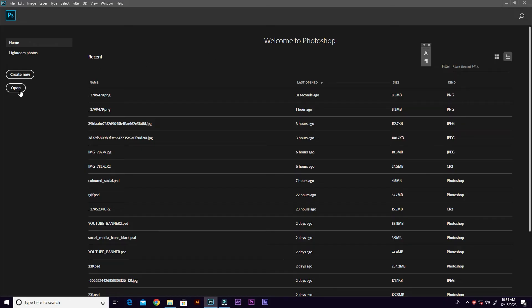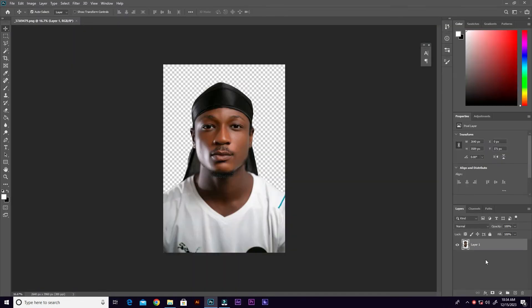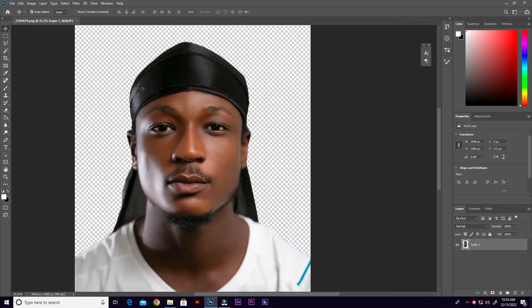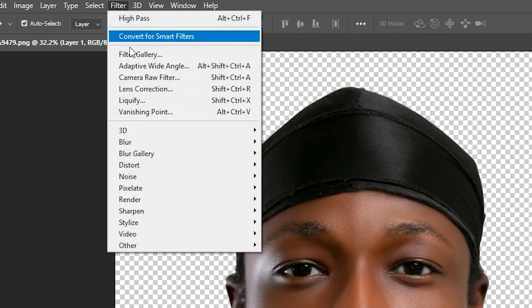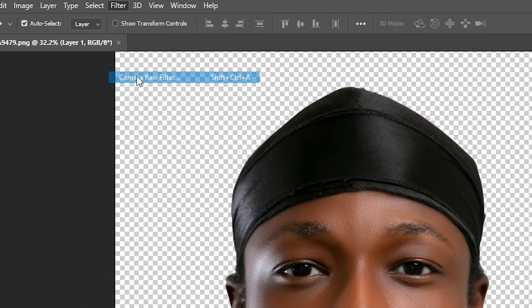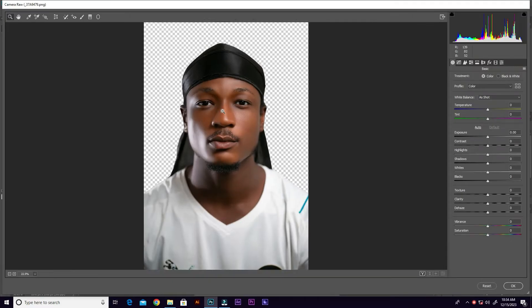Now we are in Photoshop. Let's go ahead and open our image. Now let's go to Filter > Camera Raw Filter. This is the Camera Raw filter.